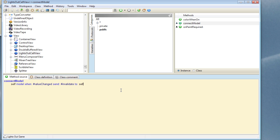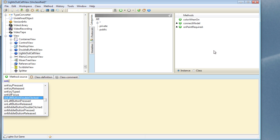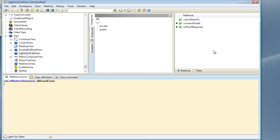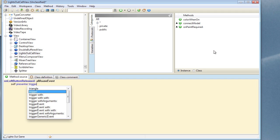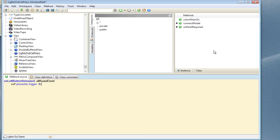Now one other thing we want to do is to intercept mouse events so that we can detect when the view has been clicked. The best way to do that is to override onLeftButtonReleased — we do it when the button is released rather than when it's pressed, because most buttons trigger their command on release. So on left button released we're just going to trigger an action event off our presenter and we'll call the action event cellAction.